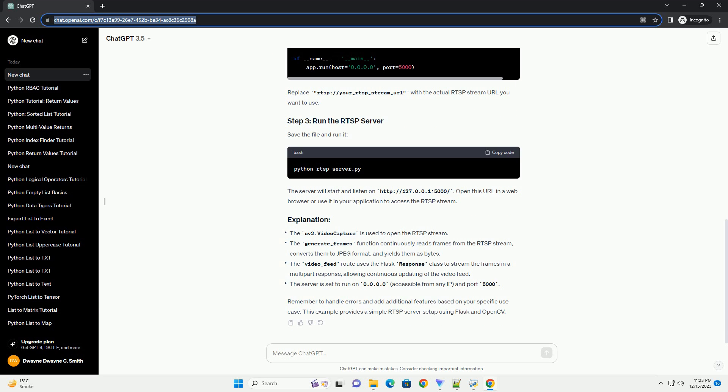Creating an RTSP server in Python can be accomplished using the CV2 library for video processing and the Flask library for handling the HTTP requests. Below is a step-by-step tutorial with a code example to guide you through the process.